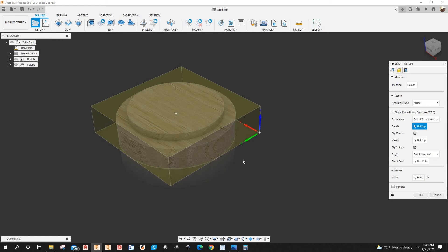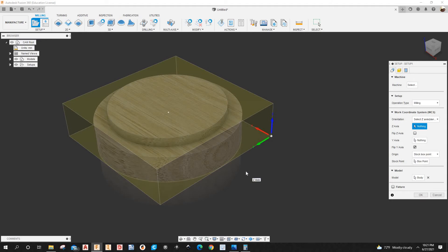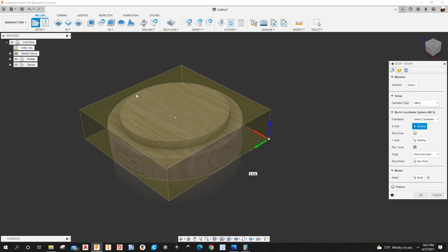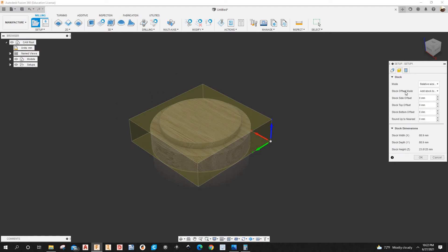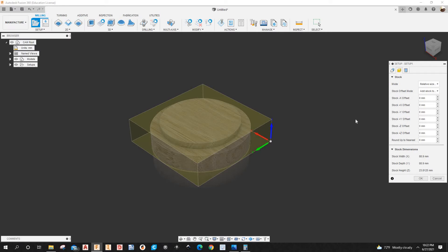I need to add some material around the part because it's so small — it won't get sucked down well on the vacuum table and it'll fly off the machine. I need to cover at least two vacuum pods to hold it down. Under the setup I'll go to Stock Offset Mode, drop it down, select 'Stock to All Sides', and add material. Going to the left is a positive X offset.